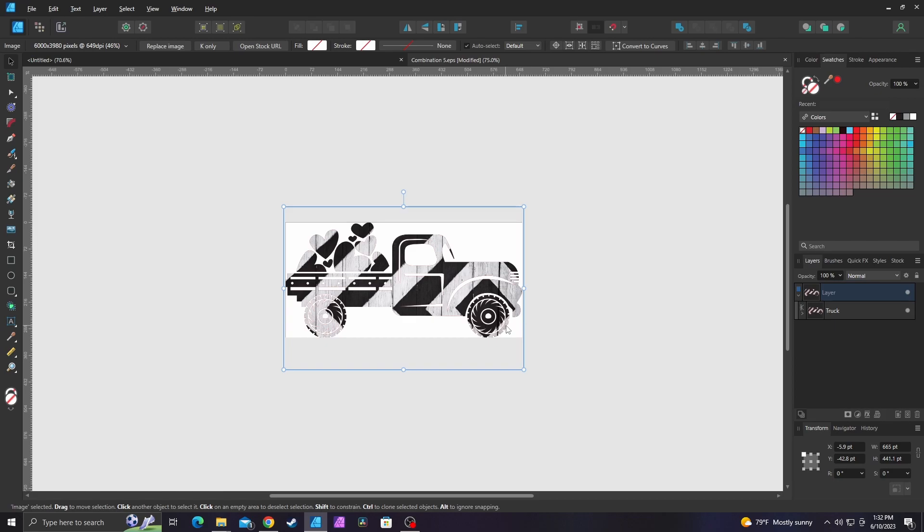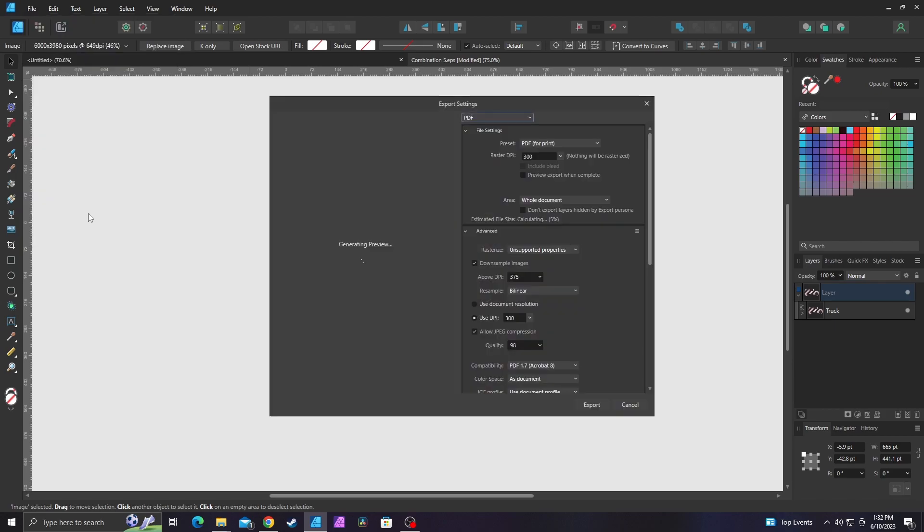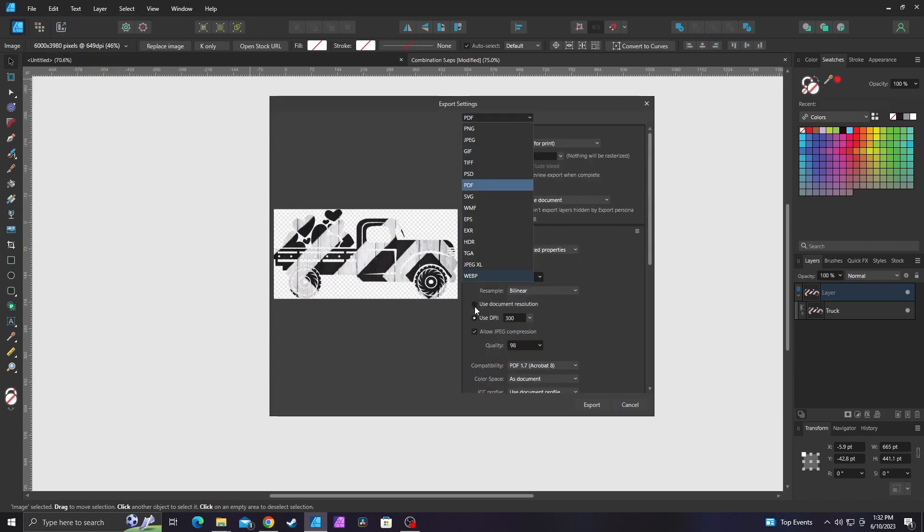And there's a couple ways that you can export this. Now I'm just going to do it the easy way. I'm going to go to file export. You can use the export persona to do this as well. So I'm going to go up here to file. I'm going to go down to export. I'm going to change this. I think it defaults to PNG. What you want is a PDF because PDF will keep all the information.